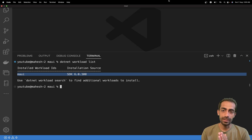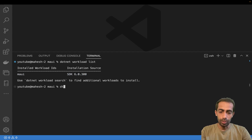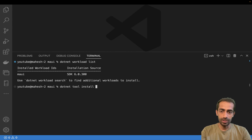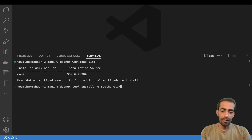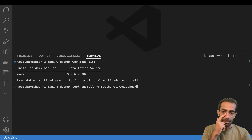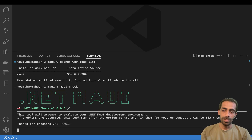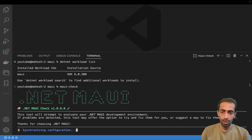Similar to Flutter Doctor, there's a tool you need to install globally to check that everything is set up correctly. Run: dotnet tool install -g Redth.Net.Maui.Check. This is a dependency you install globally. Once you have it, run: maui-check, and it will verify all your dependencies.